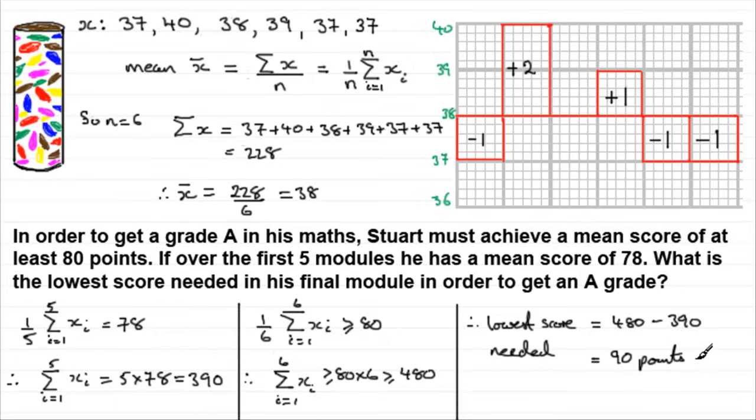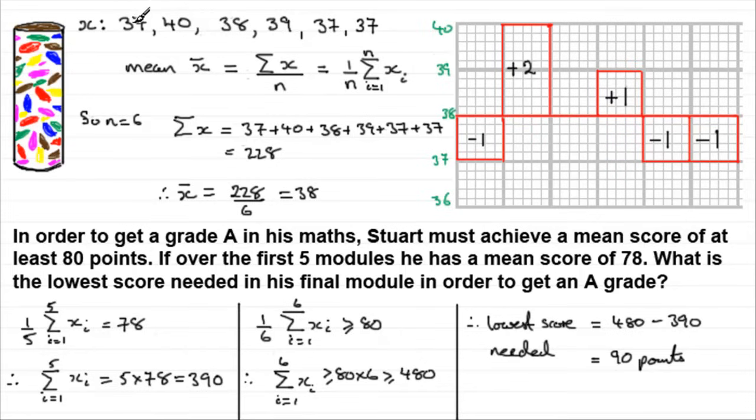Well that brings us now to the end of this particular tutorial then, on how you work out the mean from a set of observations and also what we mean by the deviation from the mean. I hope that was of some use for you.